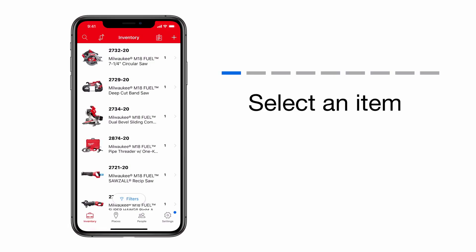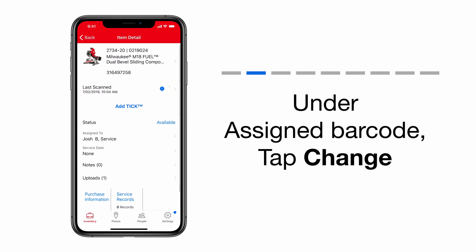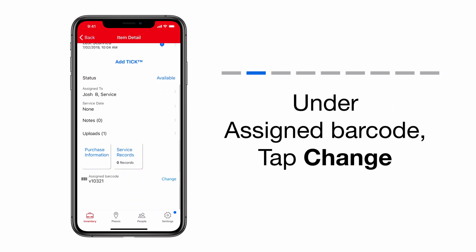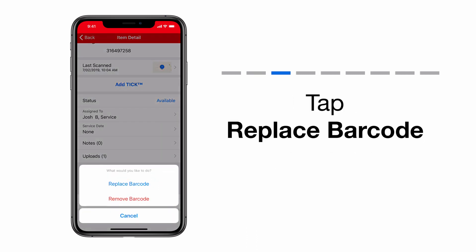From the inventory screen, select the item with the barcode you'd like to edit or delete. At the bottom of the screen, you'll see your assigned barcodes info. Next to this info, there will be a change button. Tap that now.